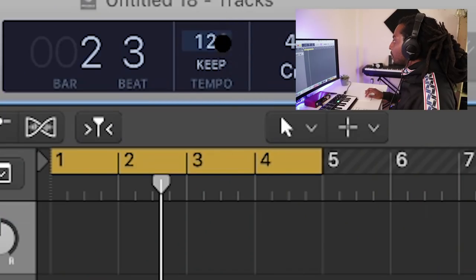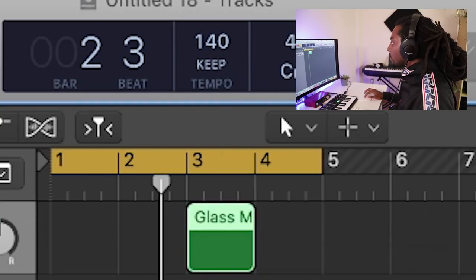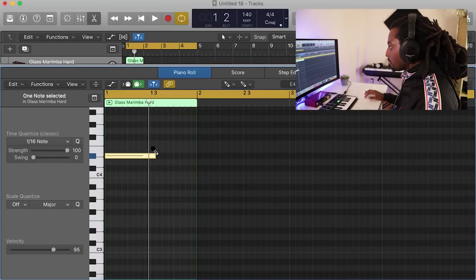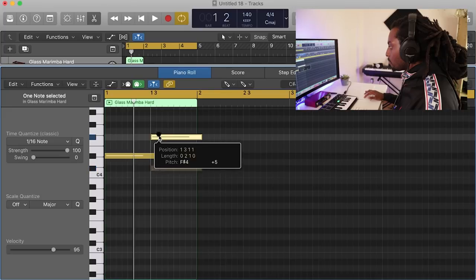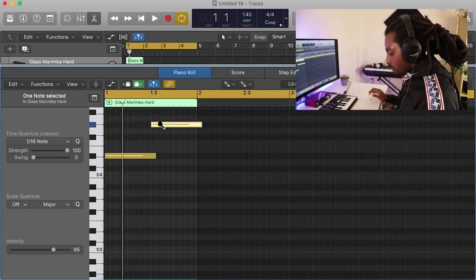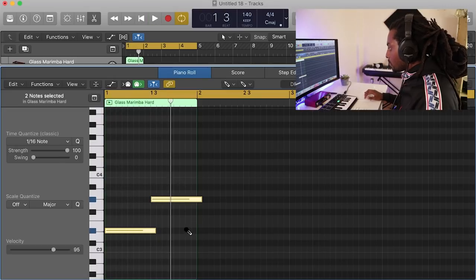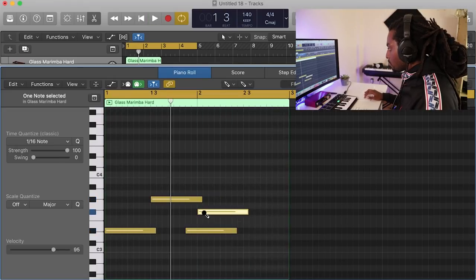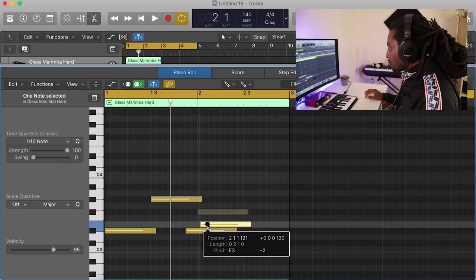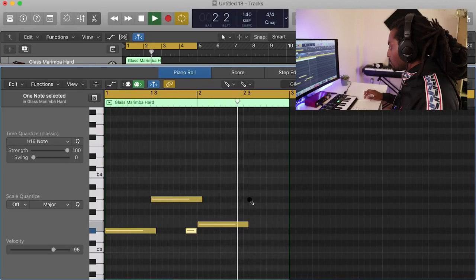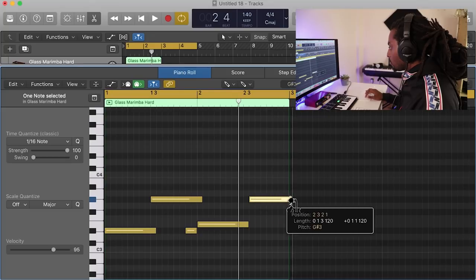Alright, let's put this BPM to about 140 so it's a bit faster. And I'm just going to pencil in a quick melody. Let's move this down an octave. Let's move this down an octave.